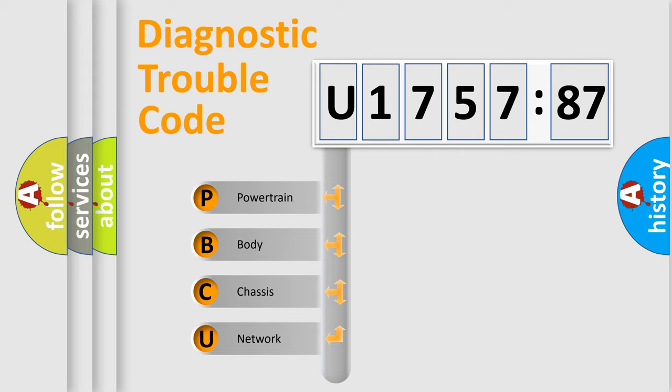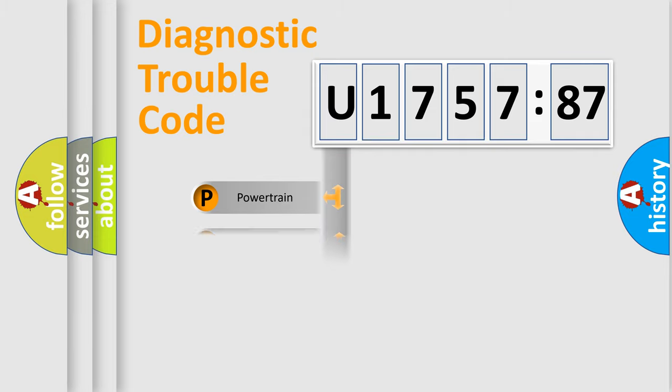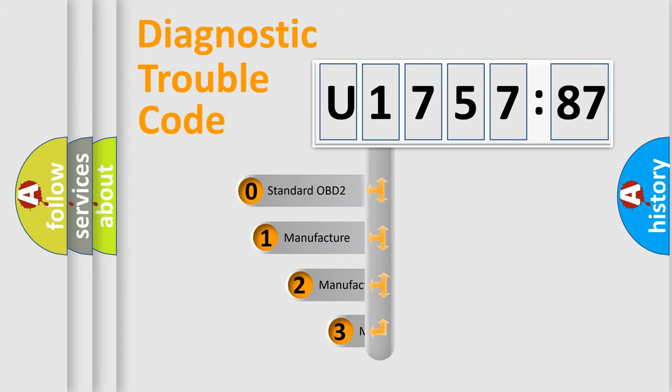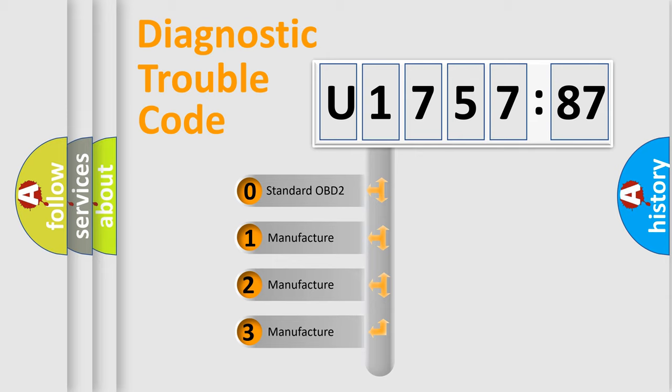We divide the electric system of automobile into four basic units: Powertrain, Body, Chassis, Network. This distribution is defined in the first character code.